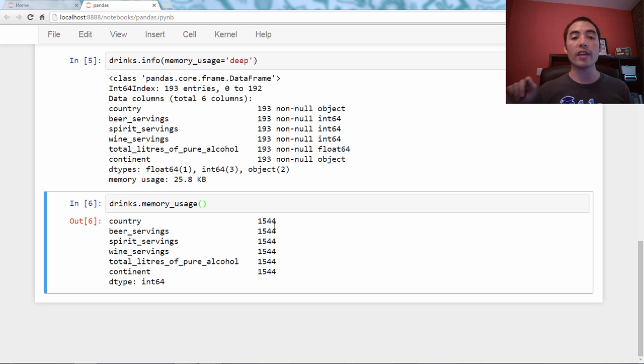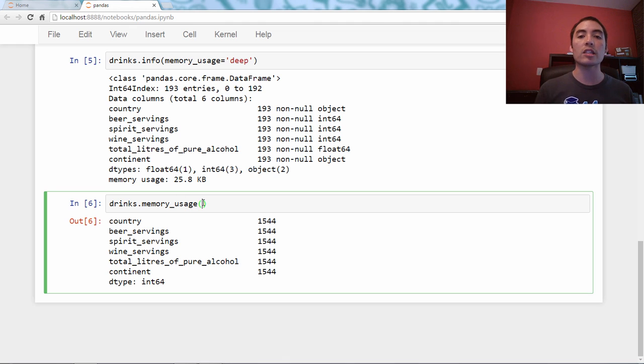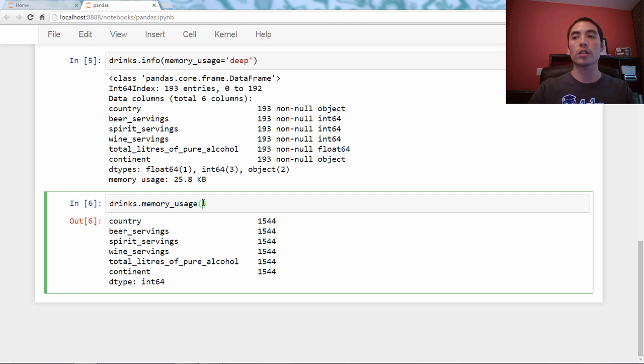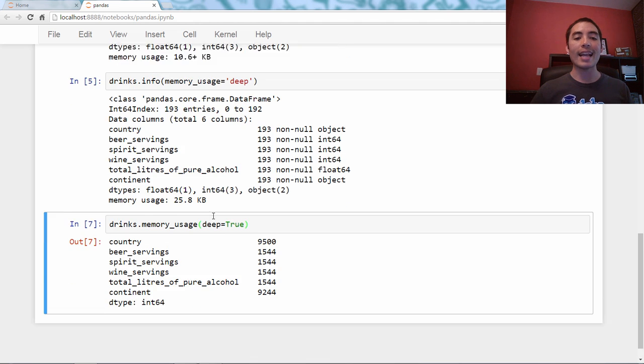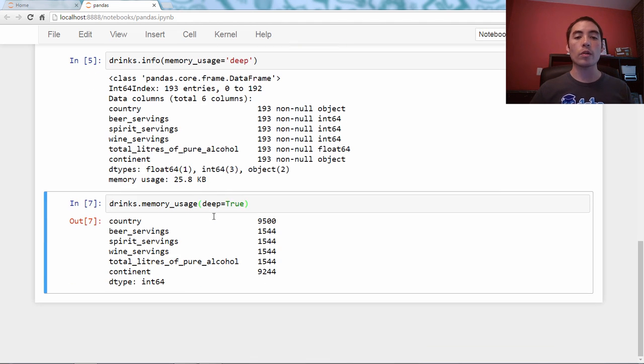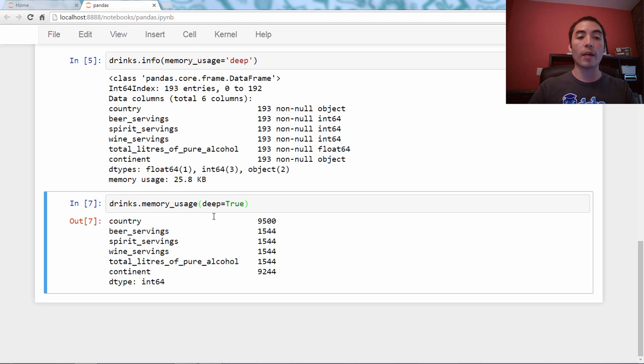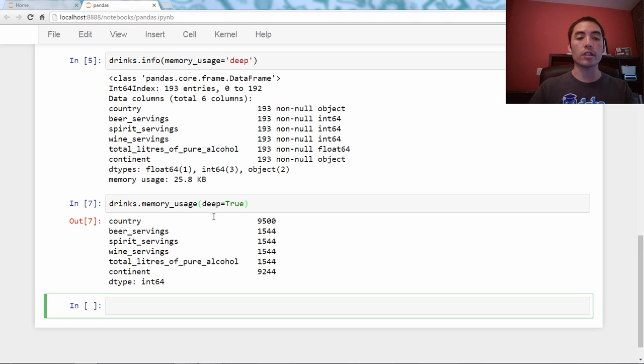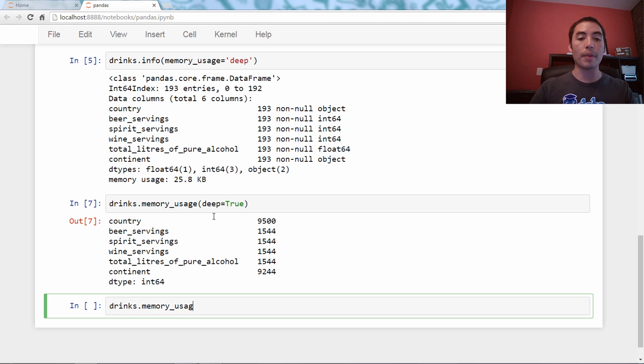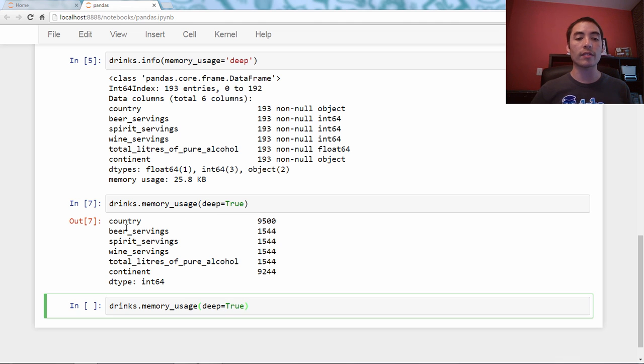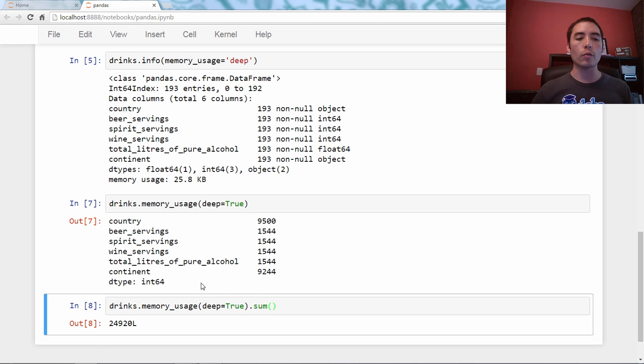It says 25.8 kilobytes, so more than double the actual estimate. This takes a little bit longer to run, but it is accurate. Now you might look at that and think, how much space is each column taking? Each series. And you can actually do that. Let's say we use the method drinks.memory_usage. This time it will tell us the memory usage in bytes, so 1,544 bytes, not kilobytes.